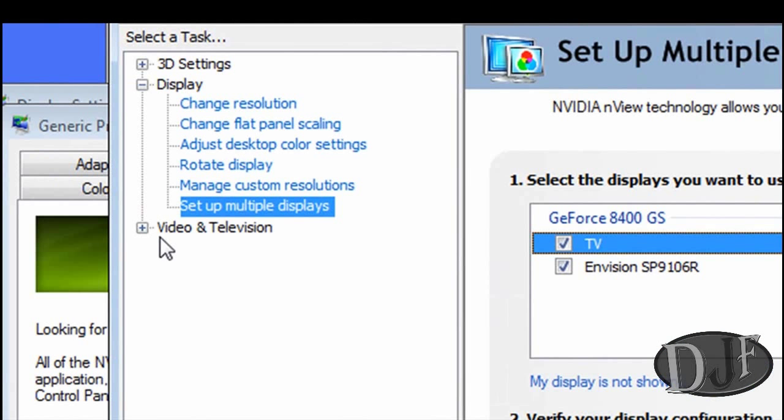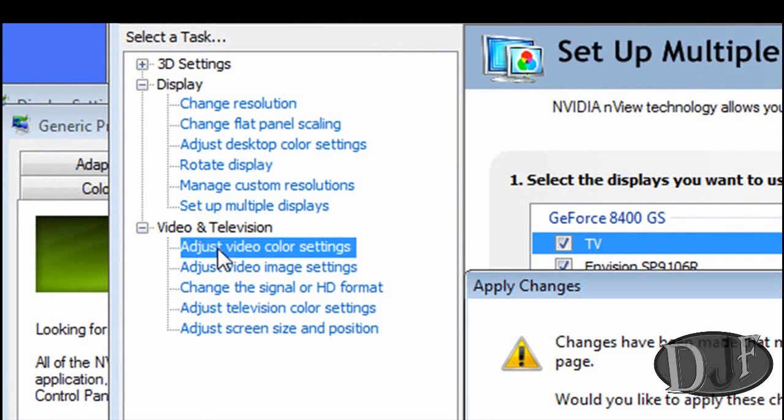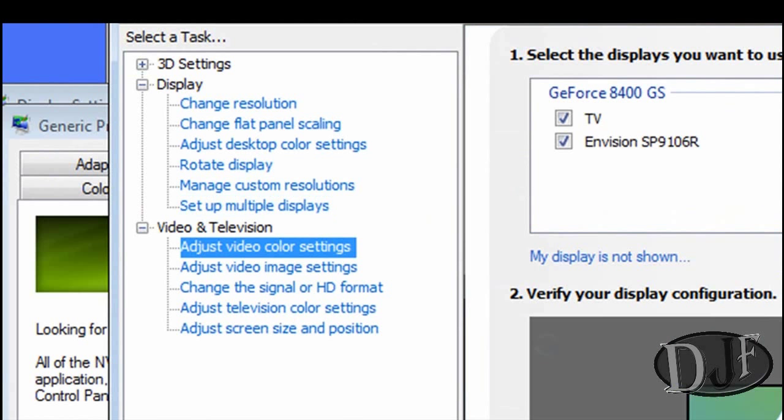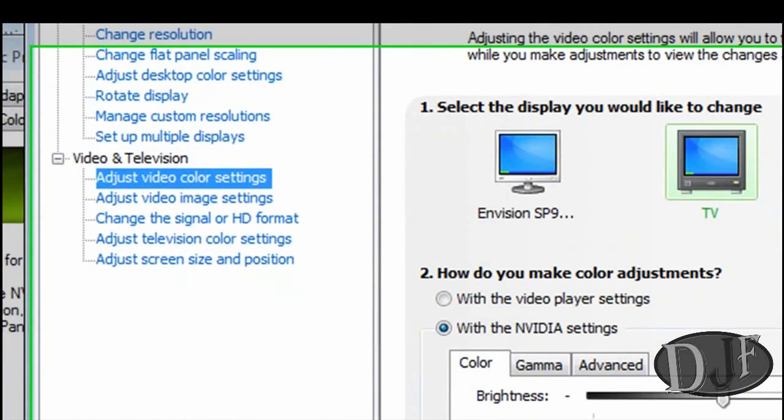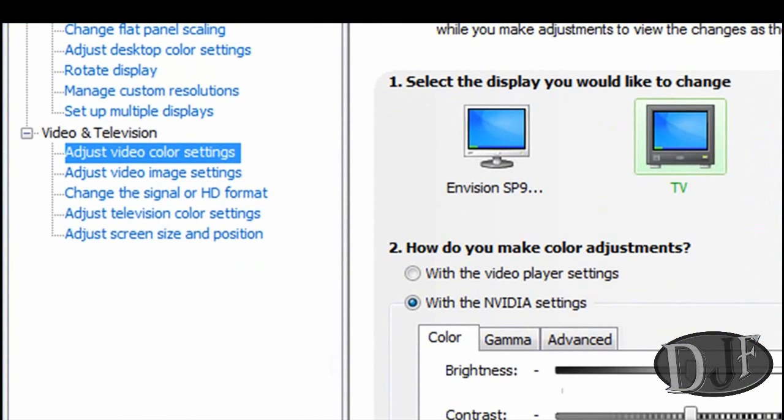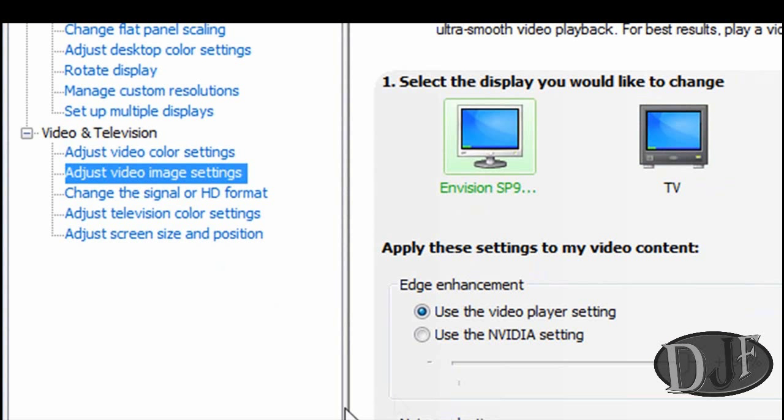Over here you can click the plus sign again on video and television and adjust some of the other settings that it offers right here. Like adjust video and color settings, adjust video image settings. Also, if you're going to do any adjustments, you need to make sure the TV is clicked if you want to do the adjustments for the TV. Or your monitor is clicked if you want to just do the adjusting for just your monitor.